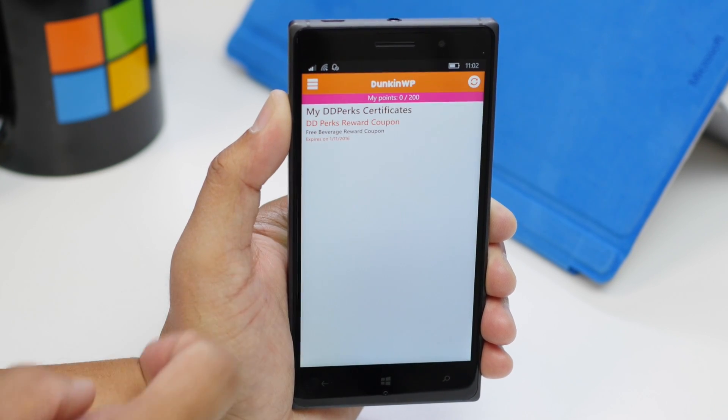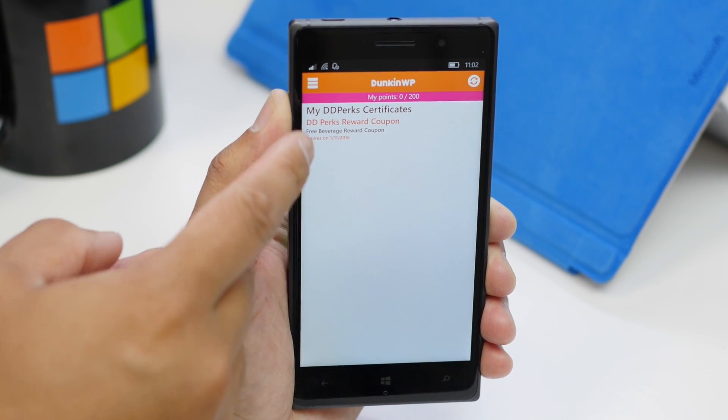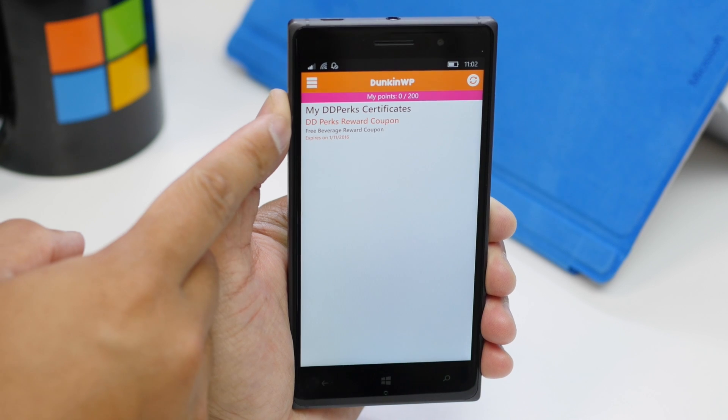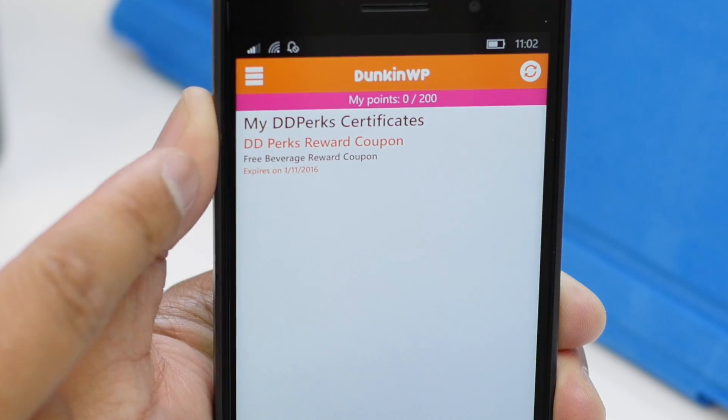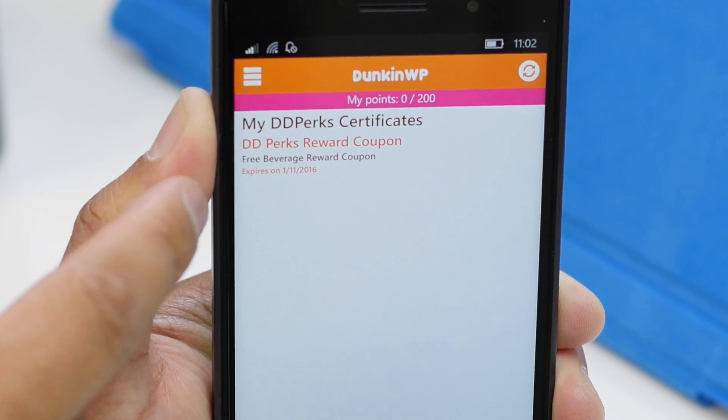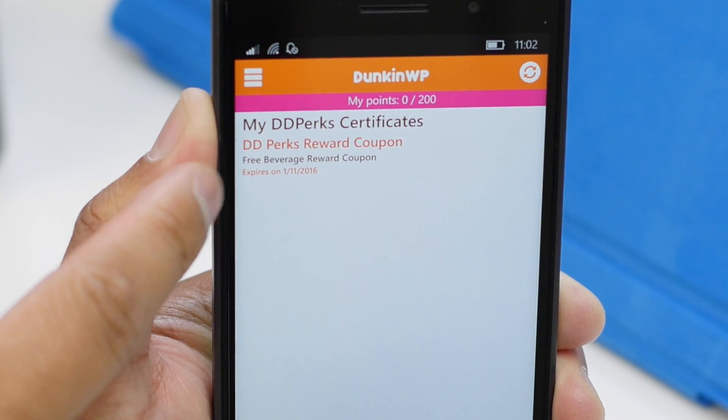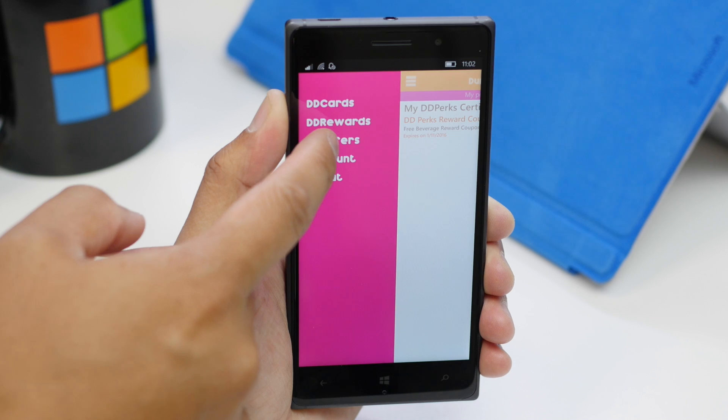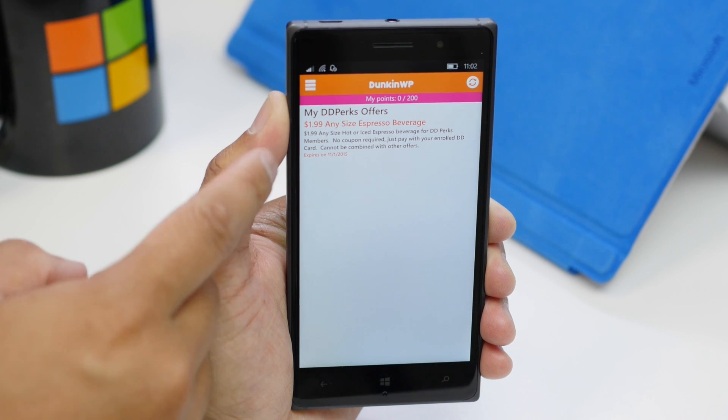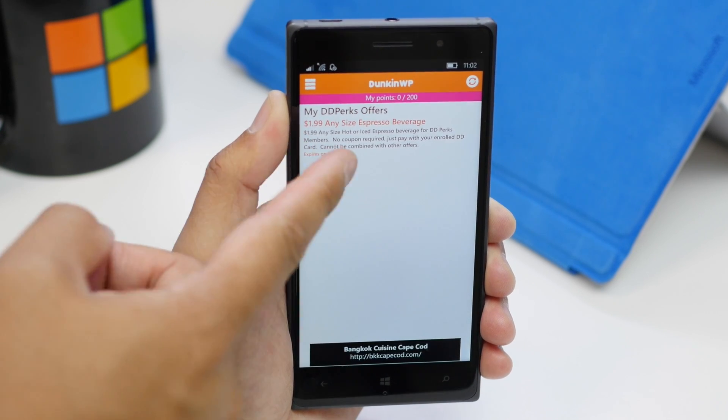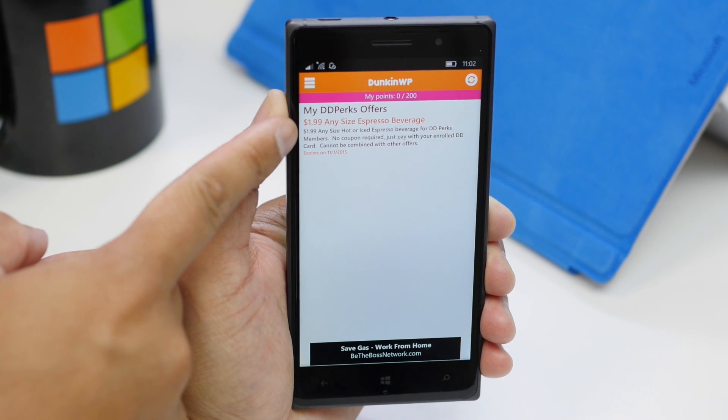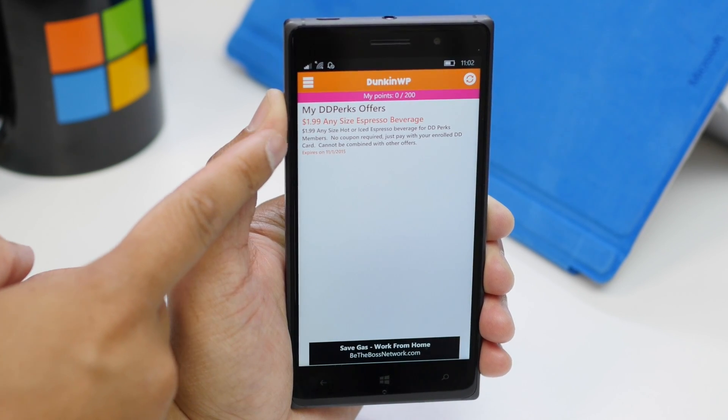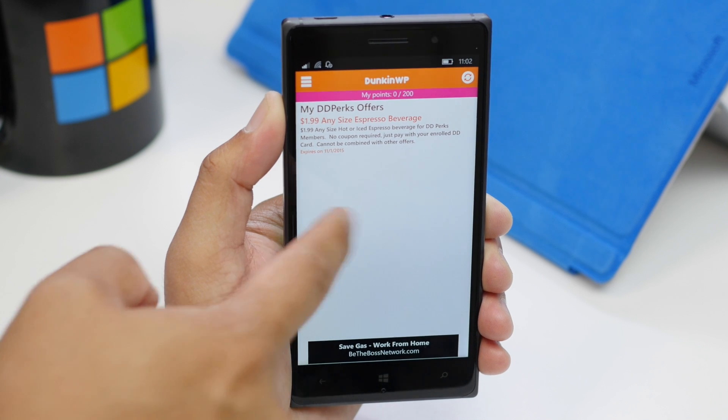If I go to rewards, I'll see that I have a reward coupon here for a free beverage. And if I go to offers, I have an offer for any size espresso beverage for $1.99.